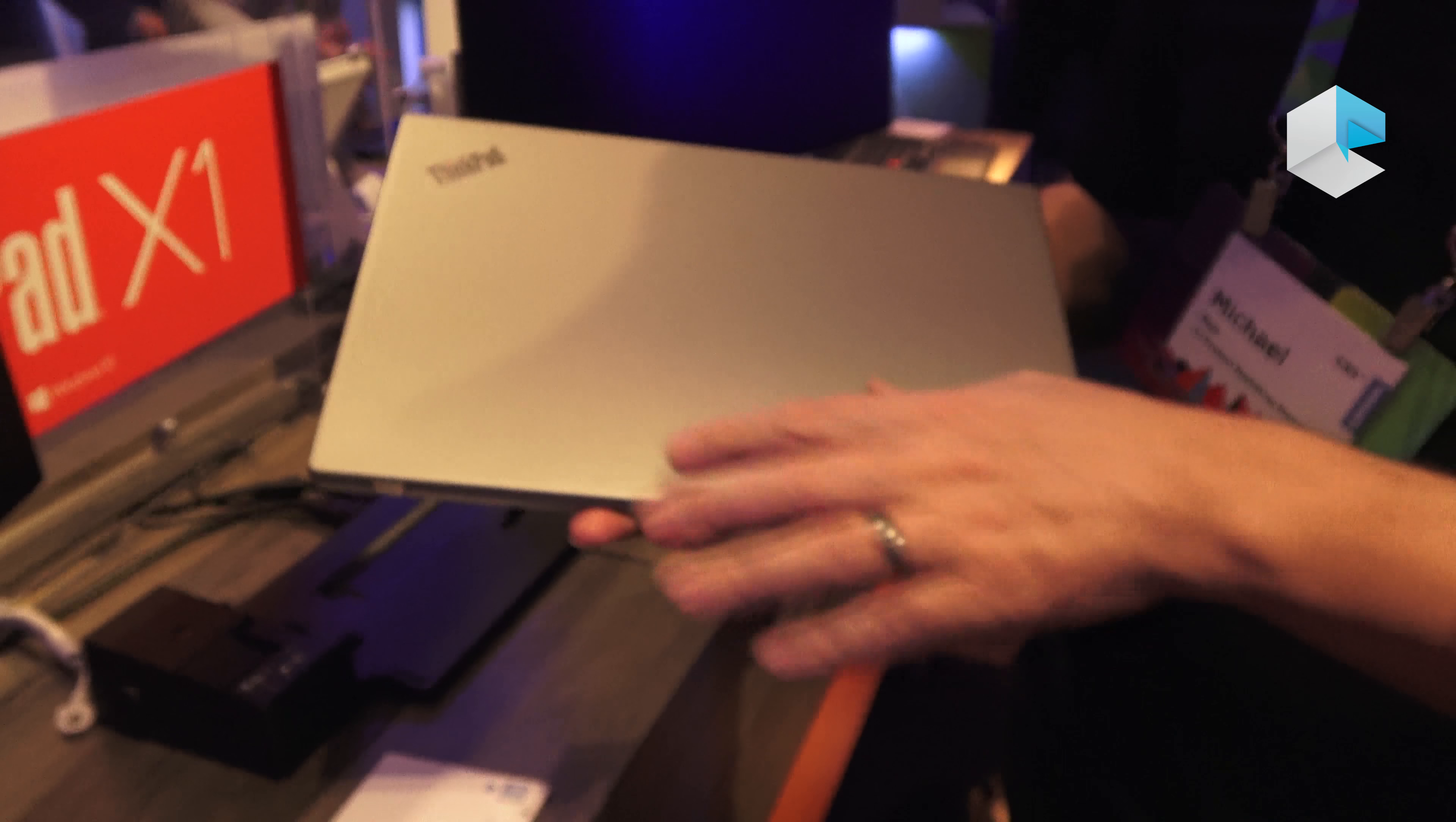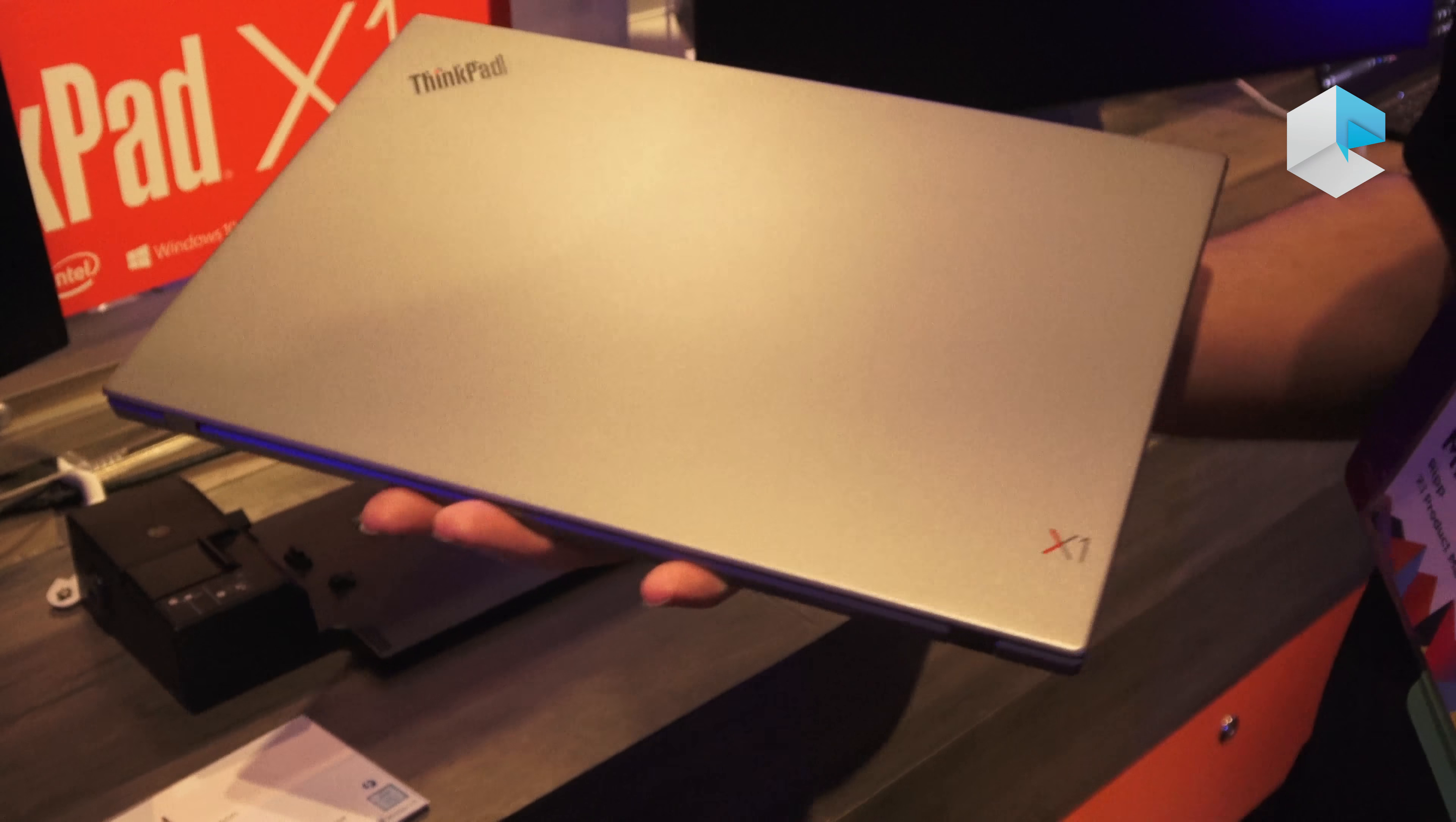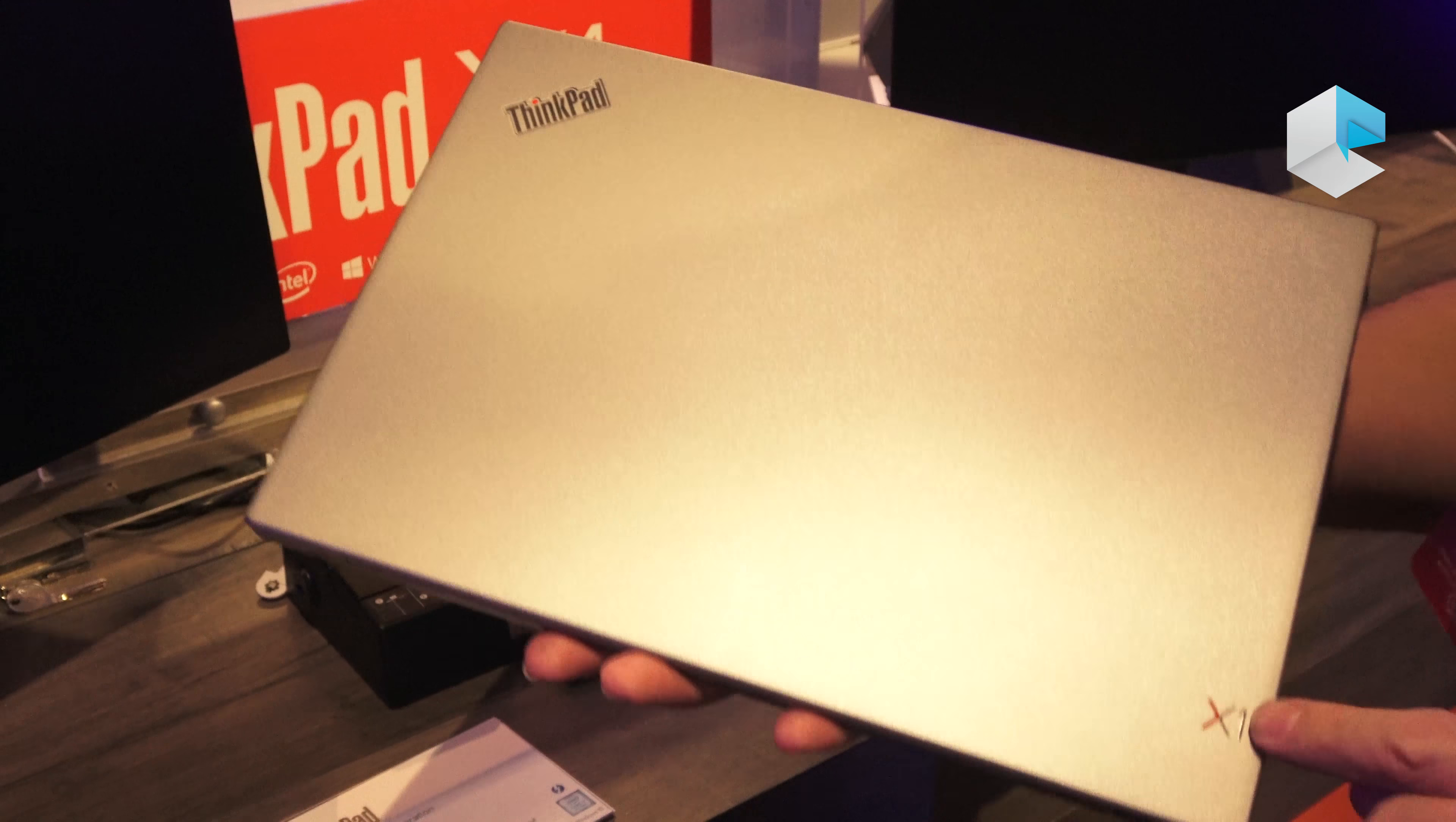Also new is the paint. Slightly different silver this year, and of course we do have black as well. And the addition of an X1 logo to really make sure that people know that you're carrying an X1 Carbon around.